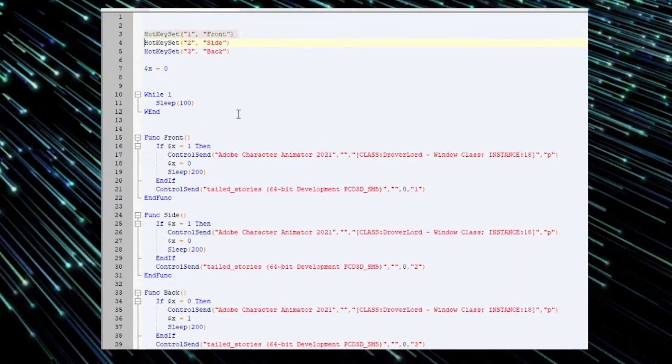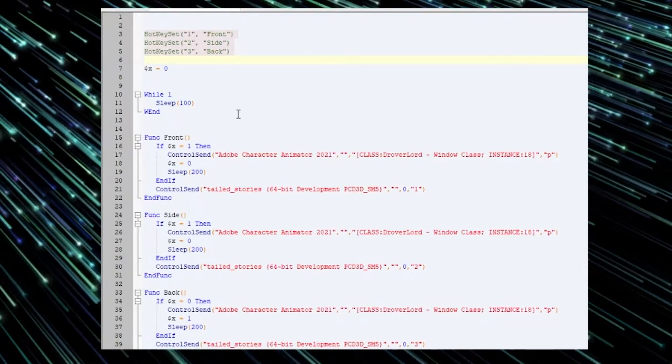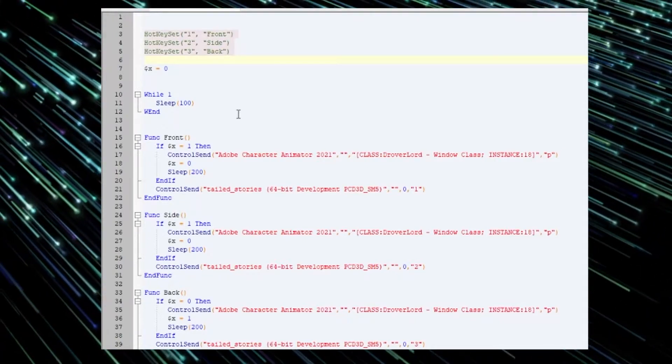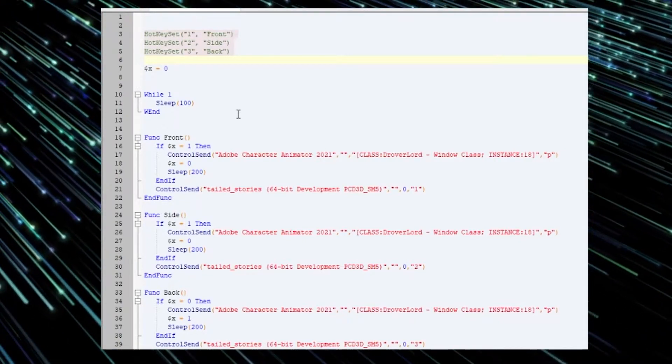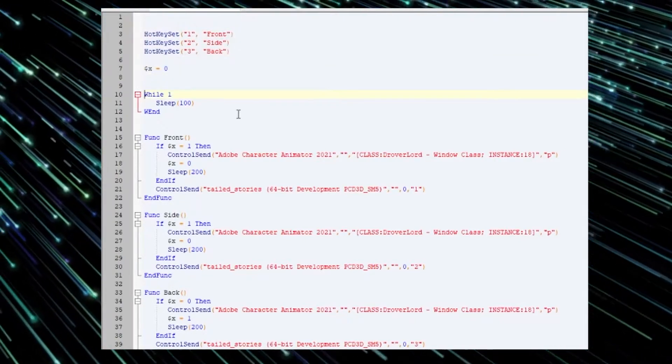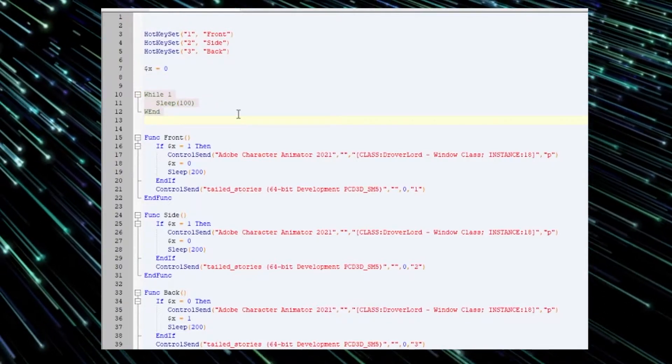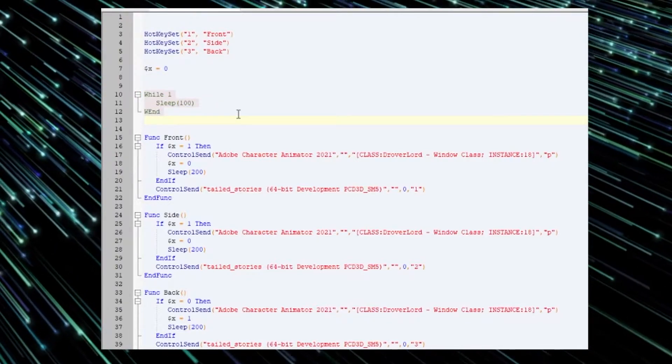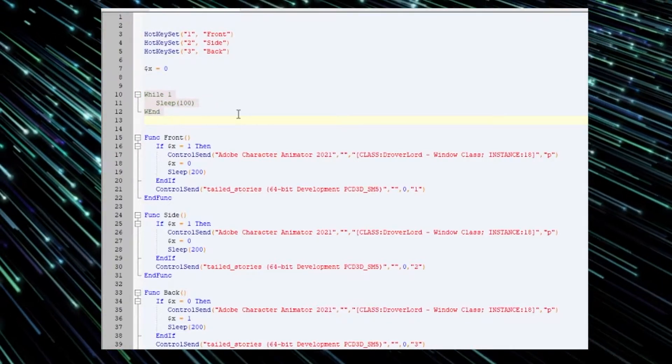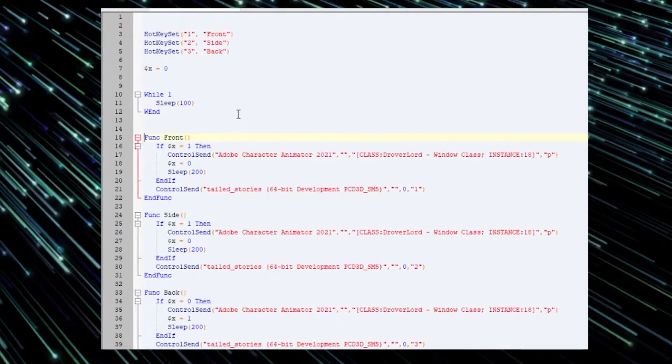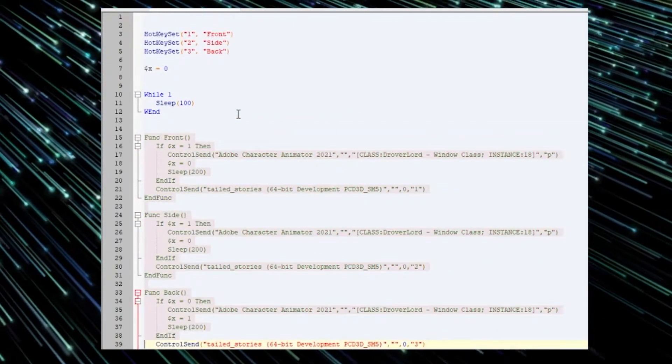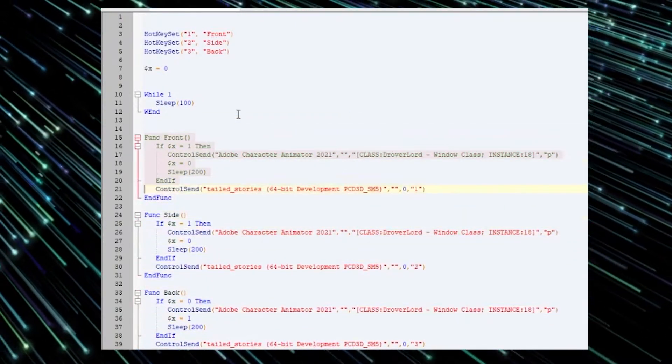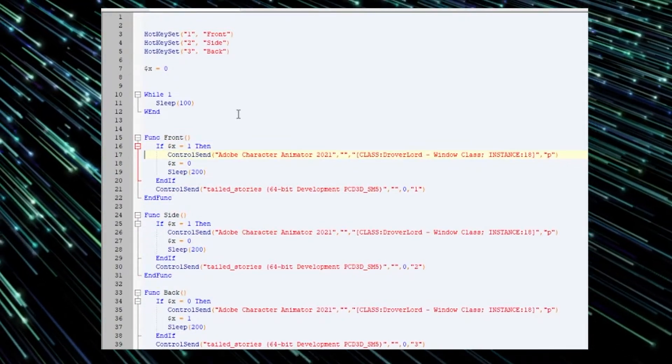What we are doing is we set up the hotkeys for one, two, and three to swap between the different views. We are setting up the loop, so we executing it every one millisecond. And from this point we can just shift into the different views.